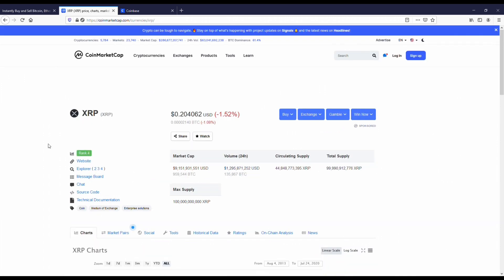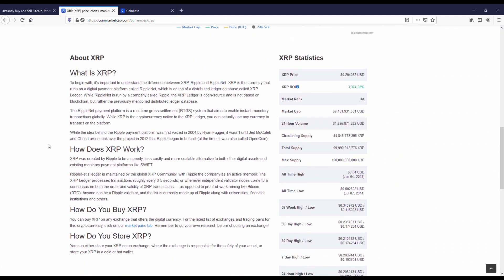XRP is a coin that everyone is anticipating moving up this year. It's been getting hammered for the last couple of years. Its all-time high was around three dollars and 80 to 90 cents. It's gone all the way back down to 20 cents, but it's still like the third most popular crypto coin by market cap.